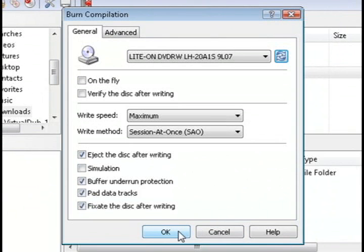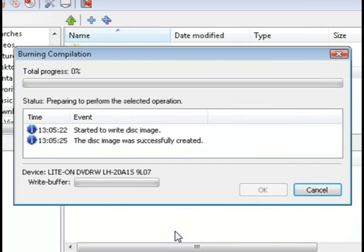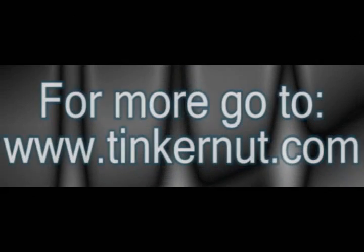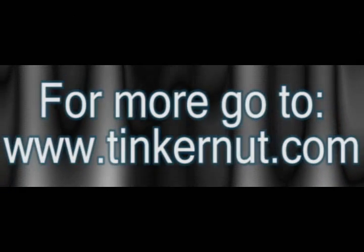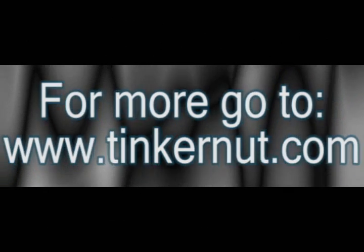And that's pretty much it. It'll start the process of burning everything to a CD, and you'll be good to go. Alright, that's it for this tutorial. For more, go to Tinkernut.com.